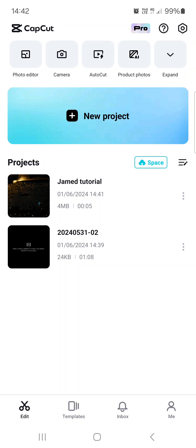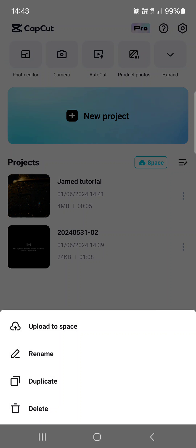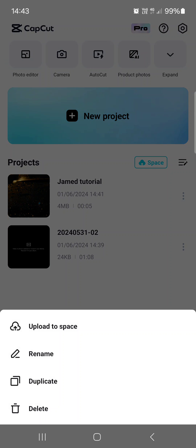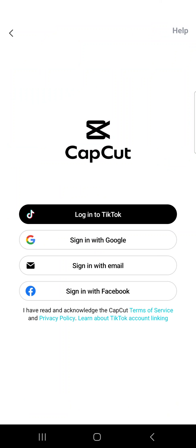From here we just tap on the three dots next to the project that we want to upload to space and then tap on upload to space.